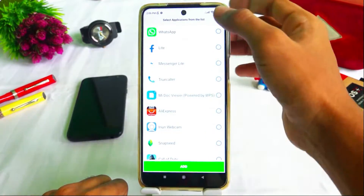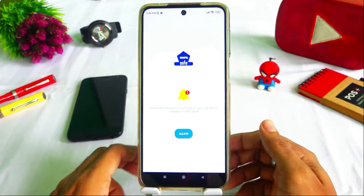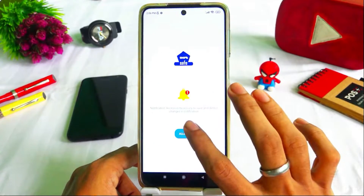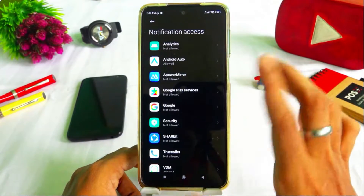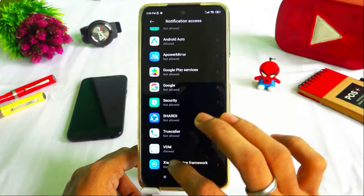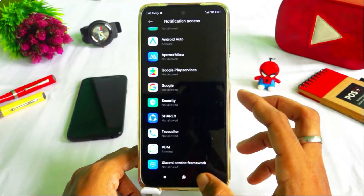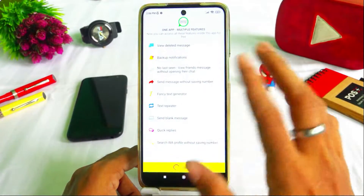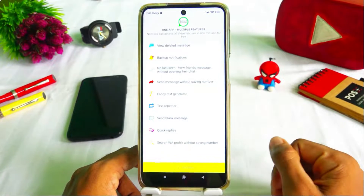First time, you can accept it. Then you can add WhatsApp. You can do Allow. You can do VDM. You can start the automatic application.